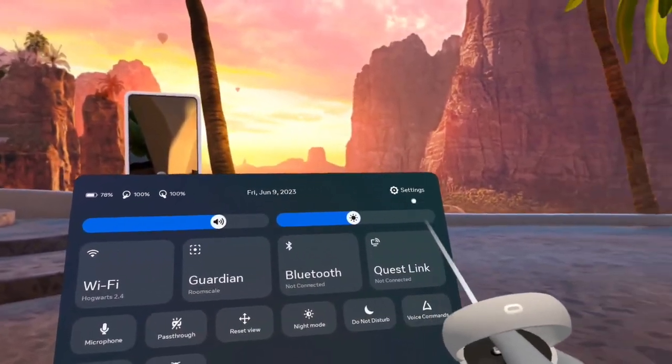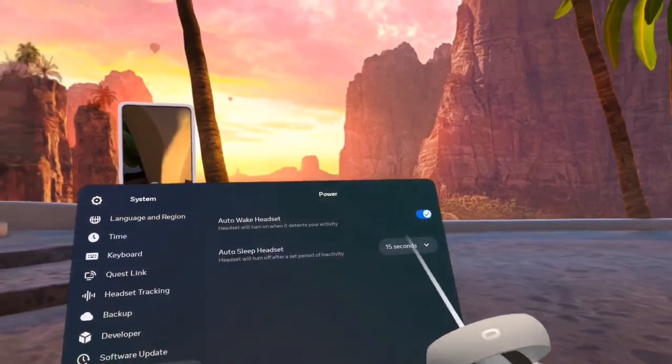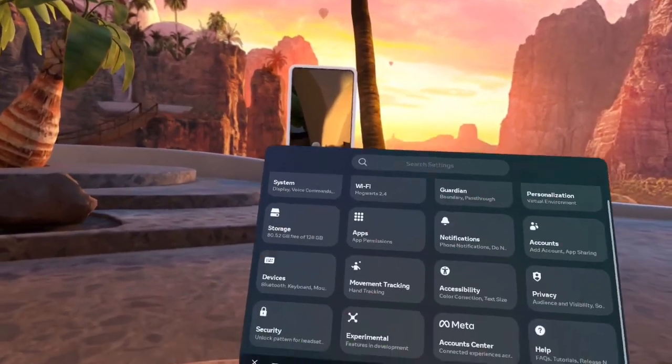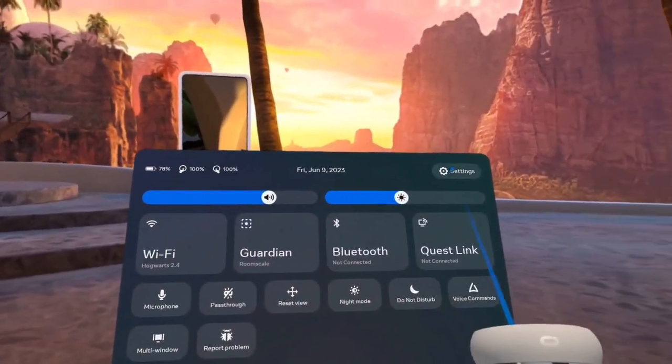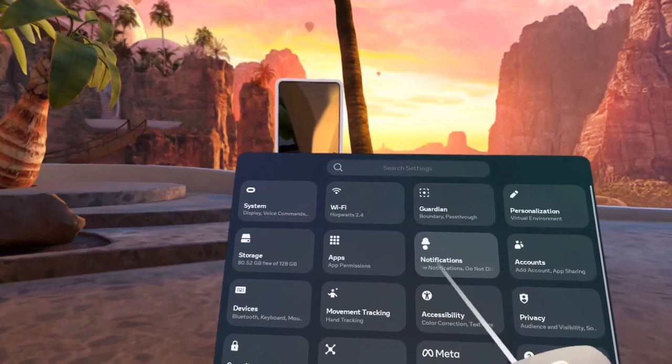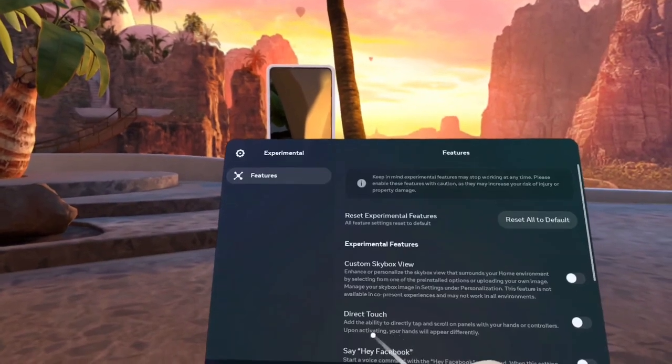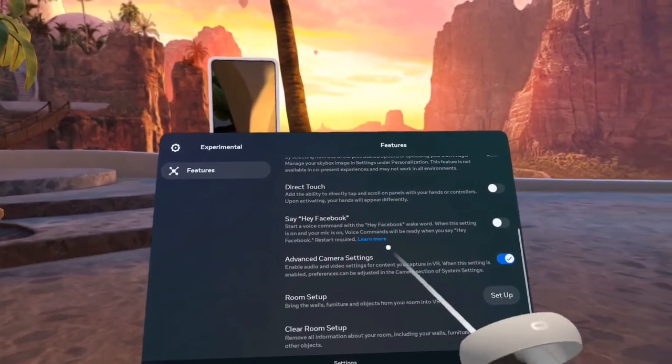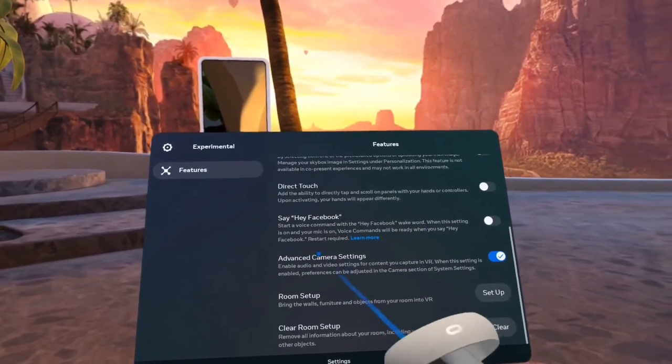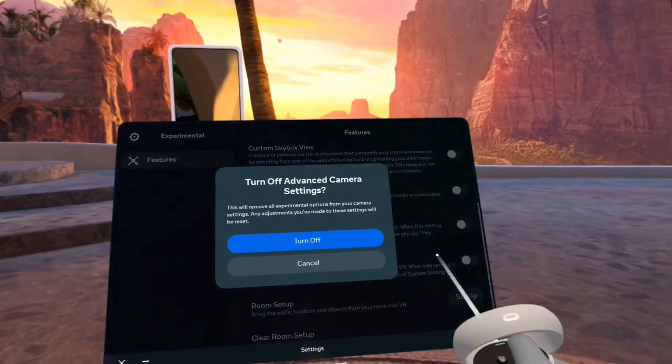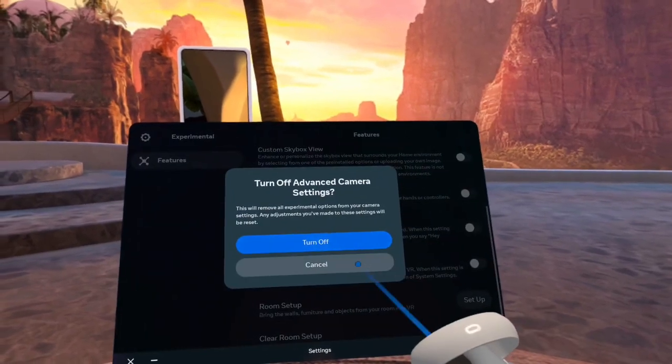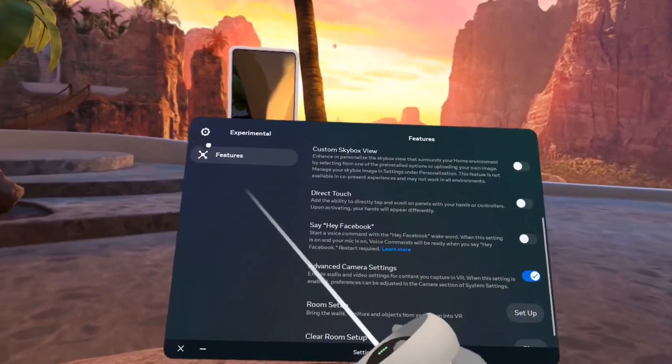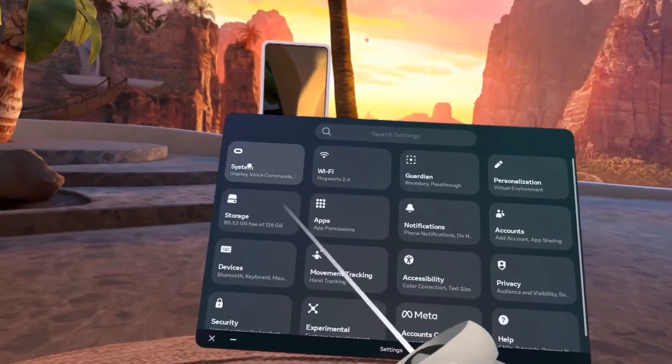So you're going to go to settings. You're going to go to experimental, scroll down until you see advanced camera settings, and turn it on.